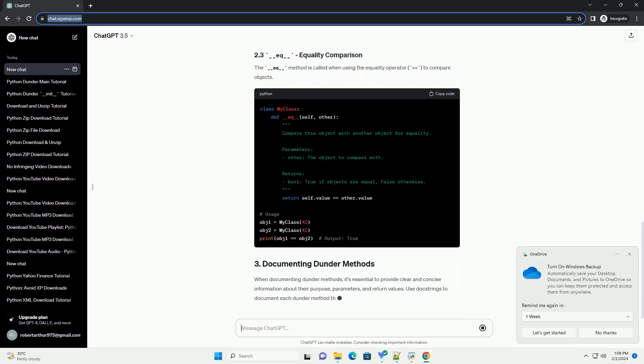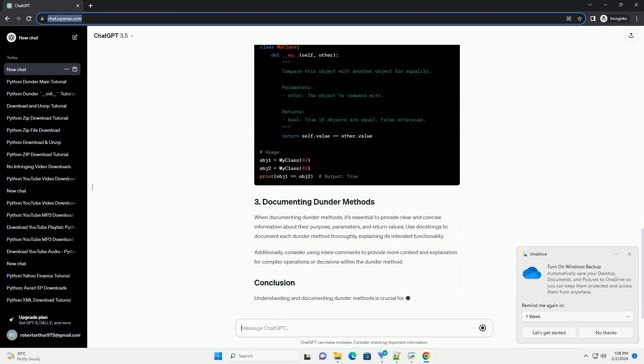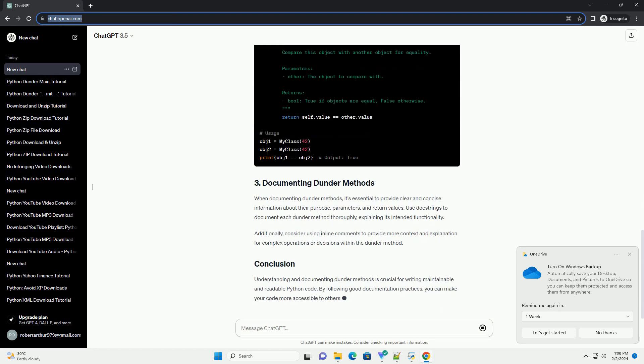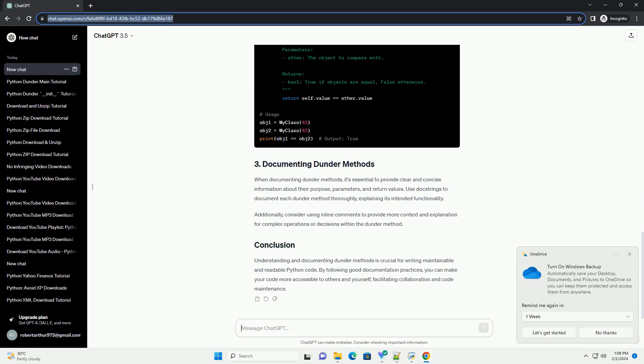representation, comparison, and more. Dunder Methods are automatically called by the Python interpreter in response to certain events or operations.